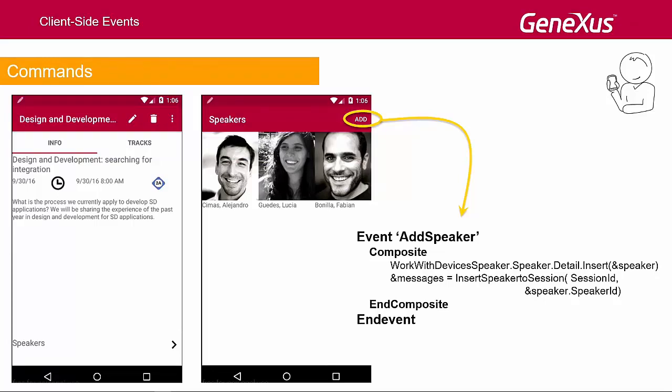Suppose that we want to allow adding new speakers to the list of speakers of a conference by inserting them into the database, and then associating them with this conference. Here we see the event associated with the add button. We've rounded its commands with the composite and composite block. Why? Because there is more than one command within the event.